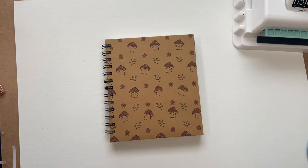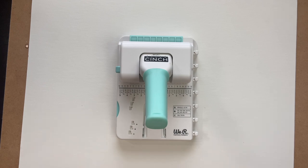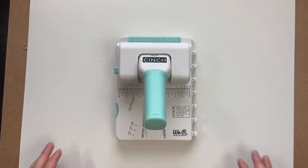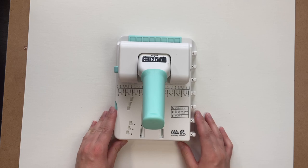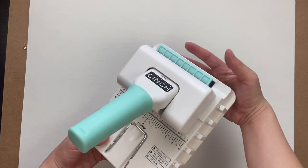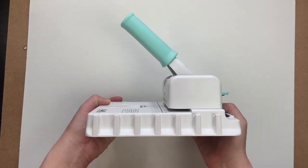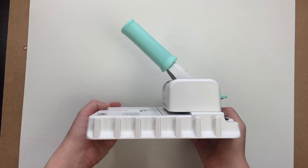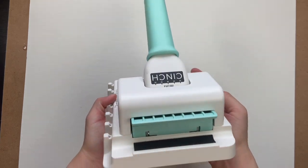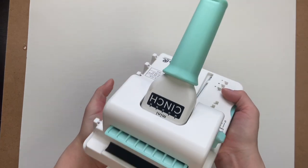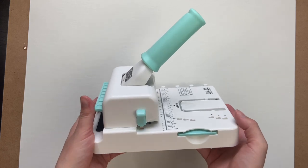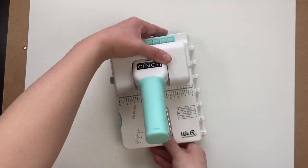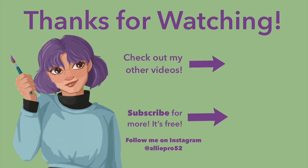One thing that I wish the mini cinch did have especially for its price is accessories. I wish it came with at least a few binding wires so you can try it out, but instead you have to buy everything else separately and the price does add up. The binding wires that I bought were about thirty dollars. You can get them for bulk on Amazon for much cheaper but it's still kind of annoying to buy this expensive machine and it doesn't come with anything to start you off.